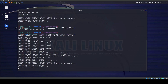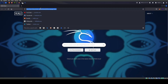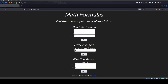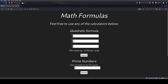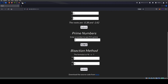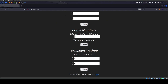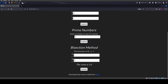Let's check out the web server on port 5000. We have these math formulas — feel free to use any of the functions below. There's a quadratic formula which tells us the roots, a prime number checker, and a bisection method with its formula. It's just a simple little formula application. We could run GoBuster — we find a directory. We are given the source code here as well.